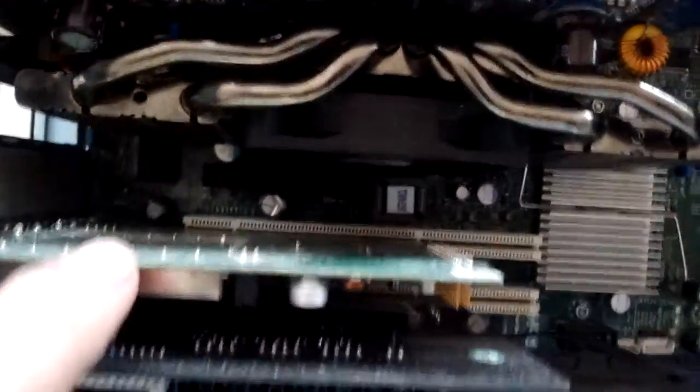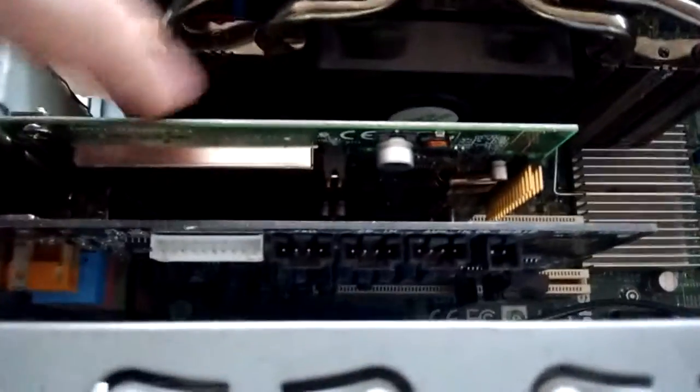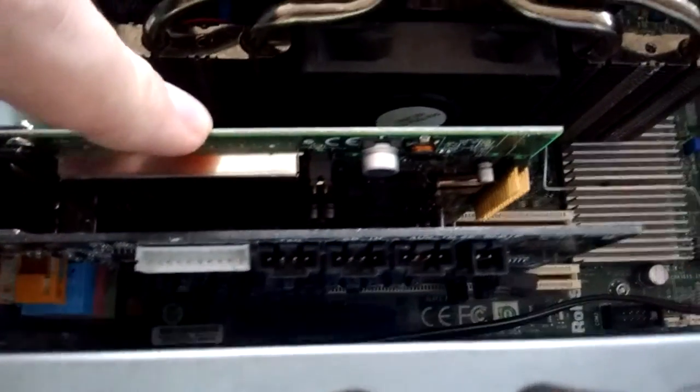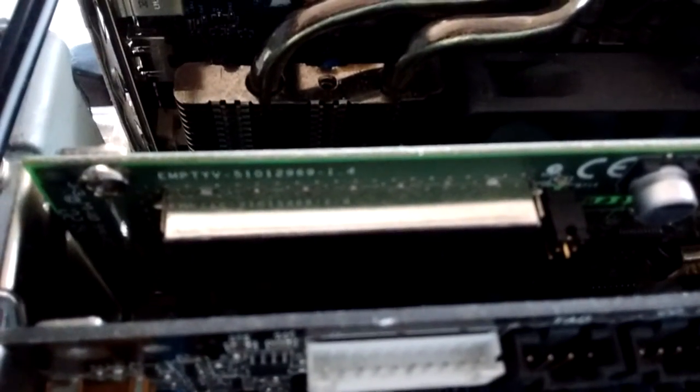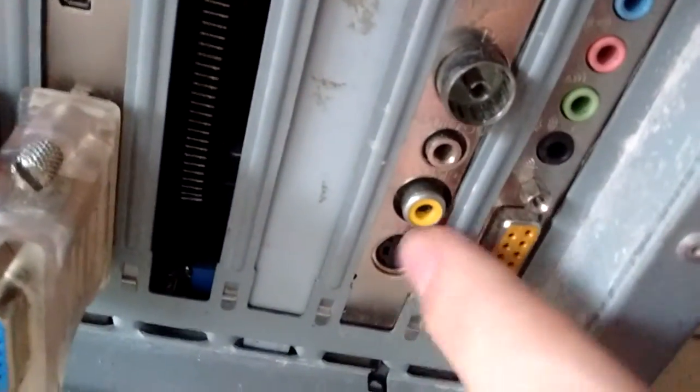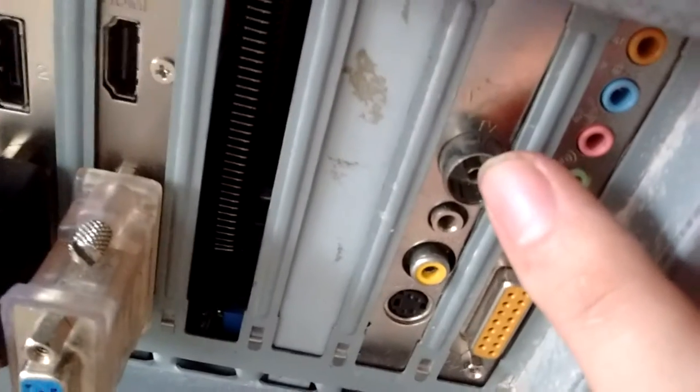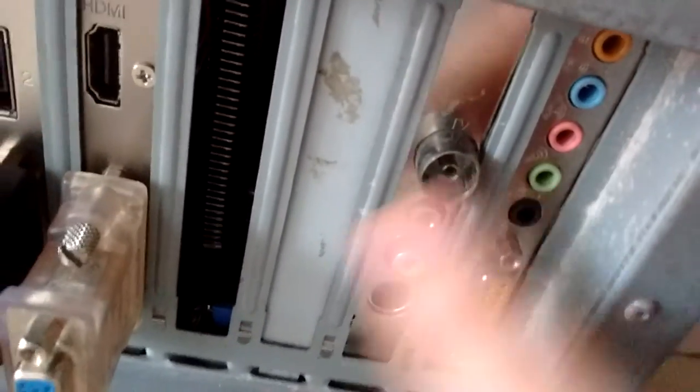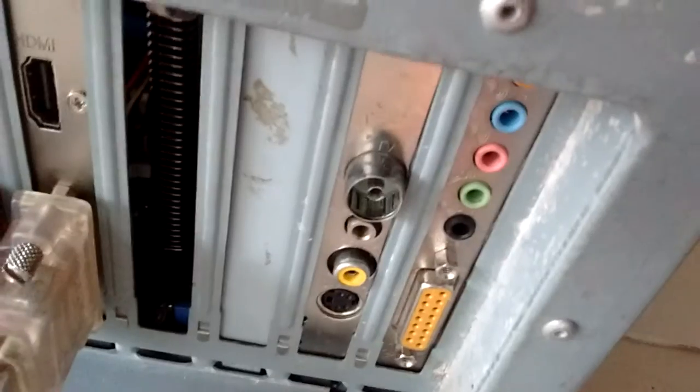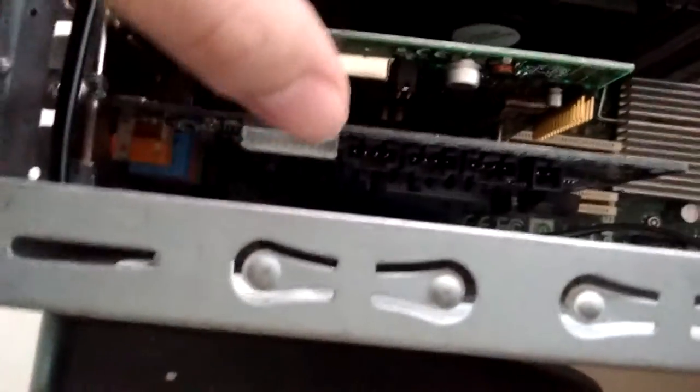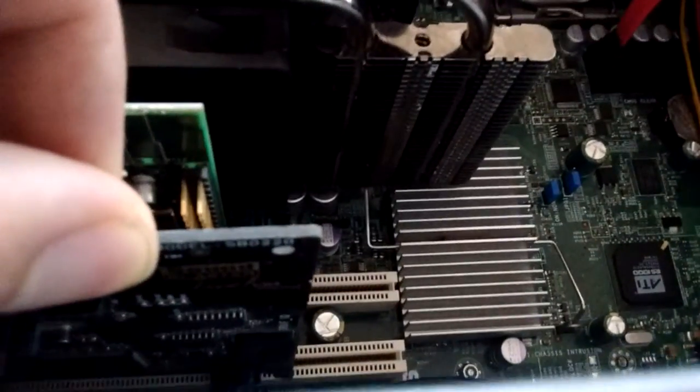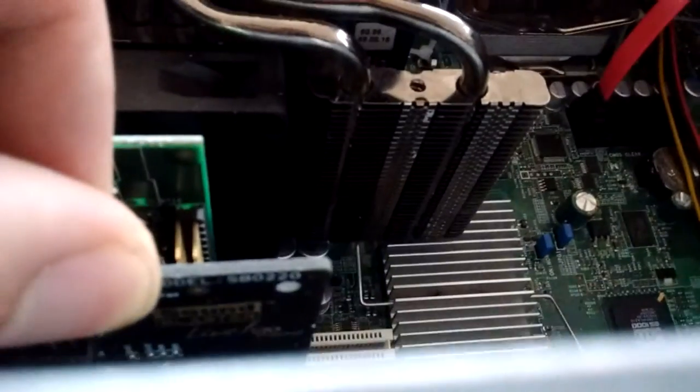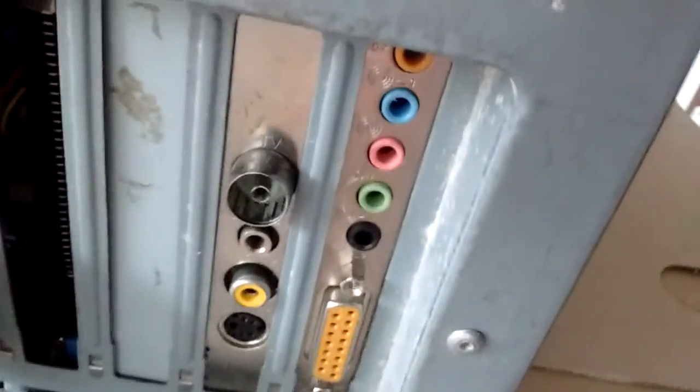Down here we have the PCI cards. We have a Pinnacle MTV 5101, whatever. It is just a capture card as you can see with S-Video and Composite. It also has an analog tuner but there's no use for an analog tuner anymore. And we have a Dell OEM Sound Blaster Live 5.1 Digital sound card.